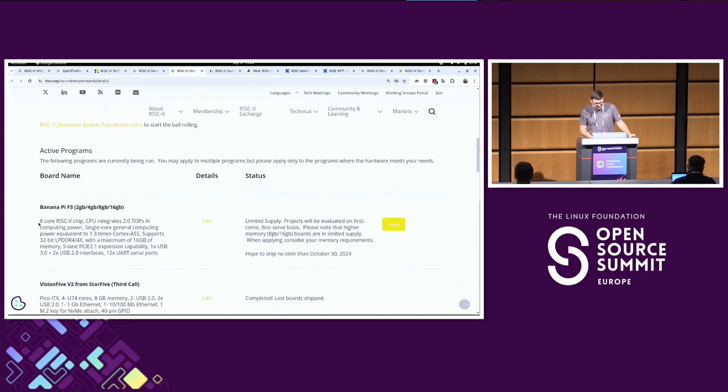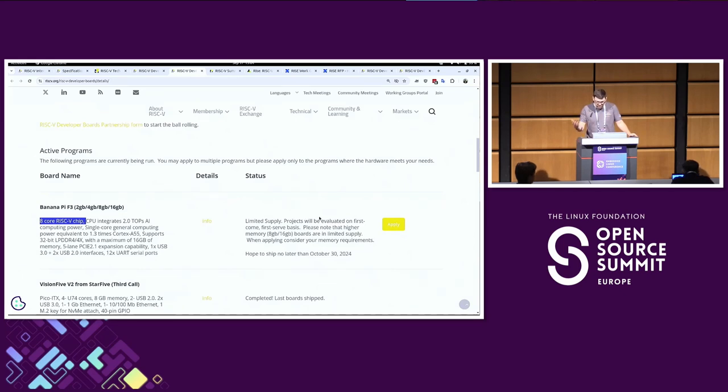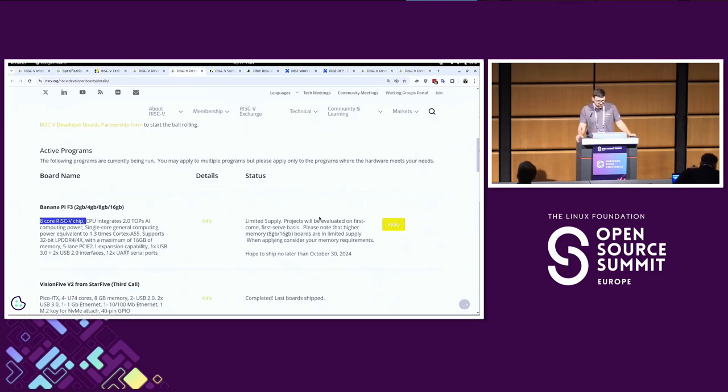If you go to RISC-V.org and go to the developer board section, you can actually apply here to get one of the banana pie boards. This has eight Linux-capable cores. Let's say you're an open source developer and you want to port your project to the RISC-V architecture. You can apply here, get sent the board, and then write up the things you've done.